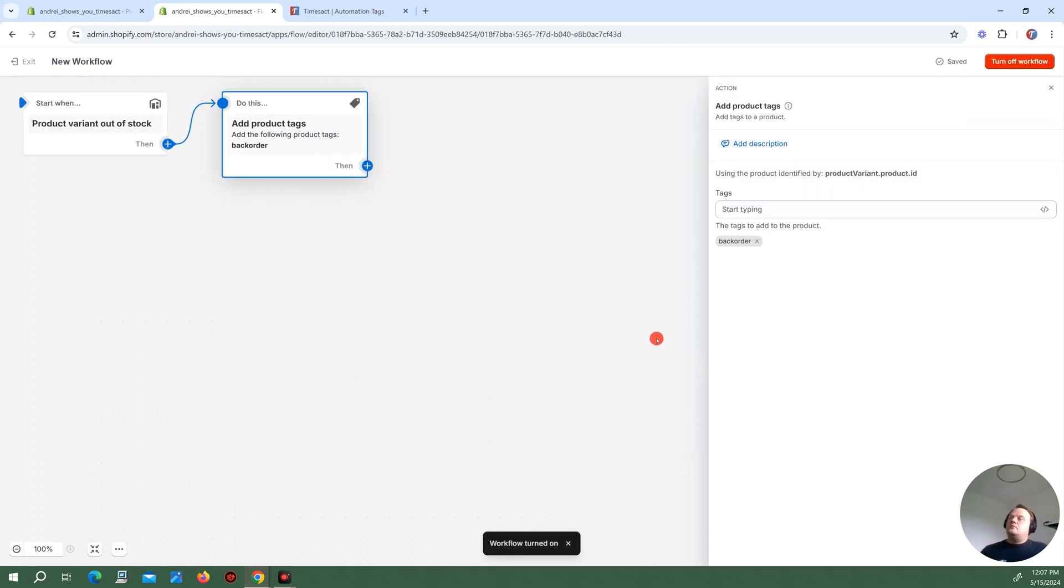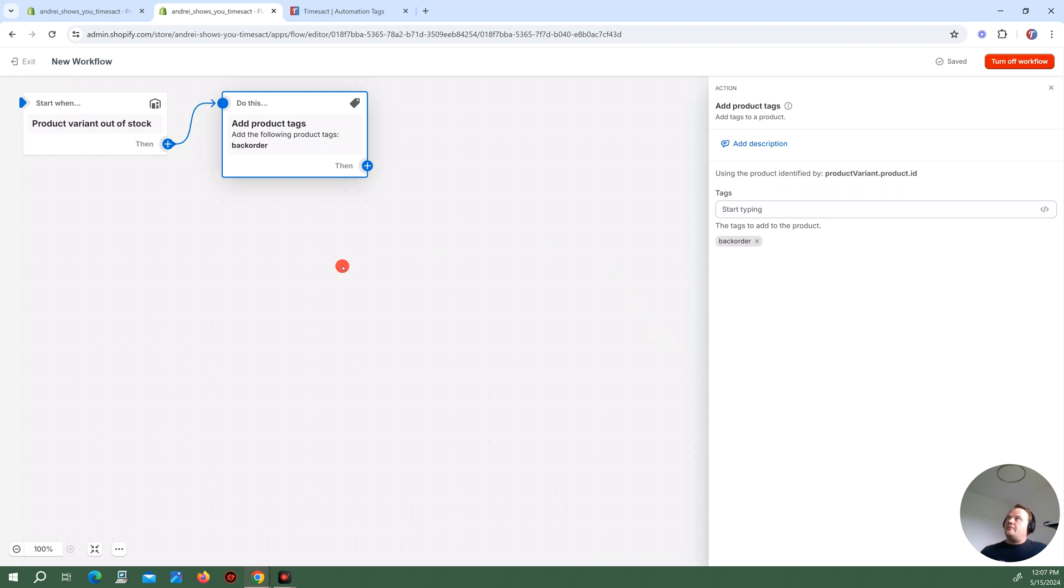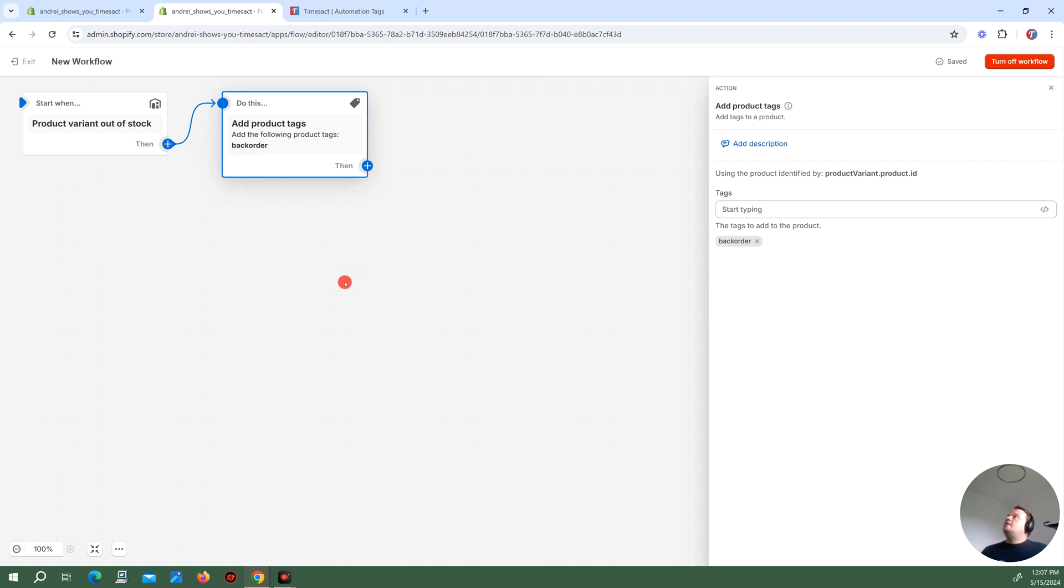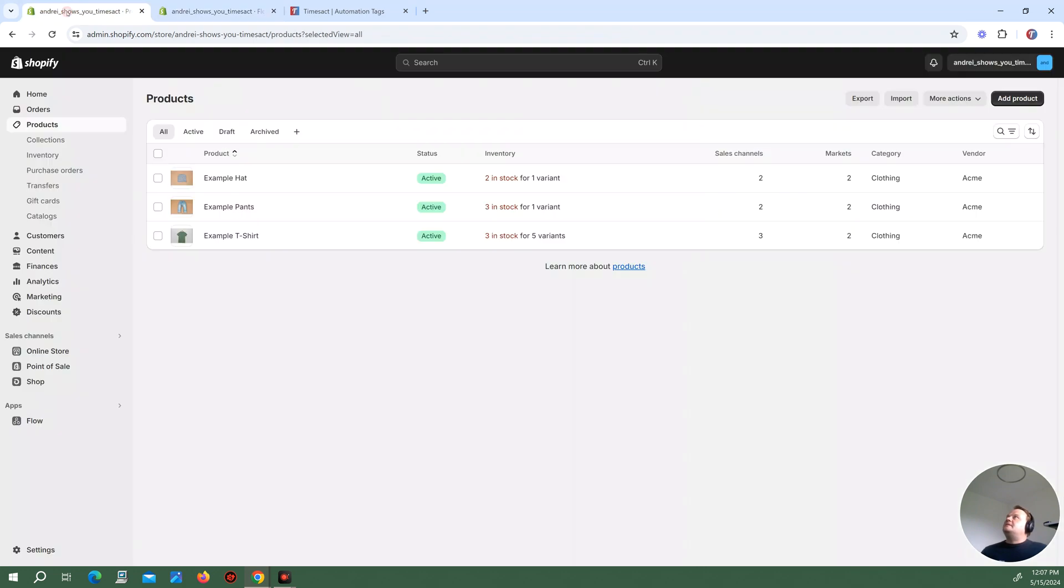So now when I have a product with at least one variant that's out of stock, Shopify Flow will automatically add a tag, backorder, that will tell TimeZack, hey, put this product on backorder. So now the last step is to actually test this out.